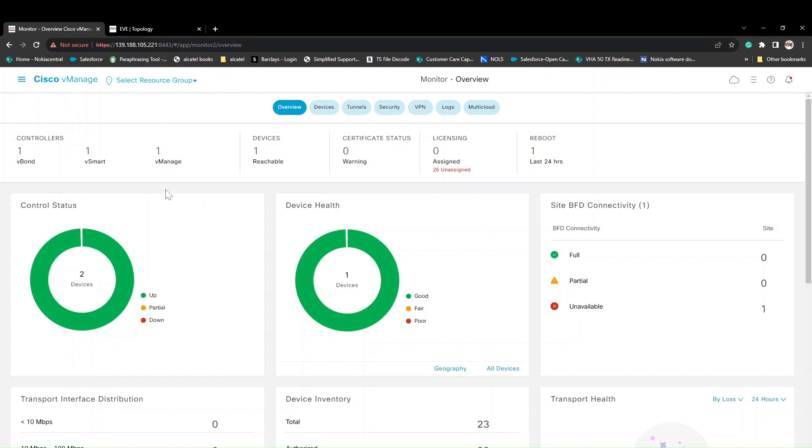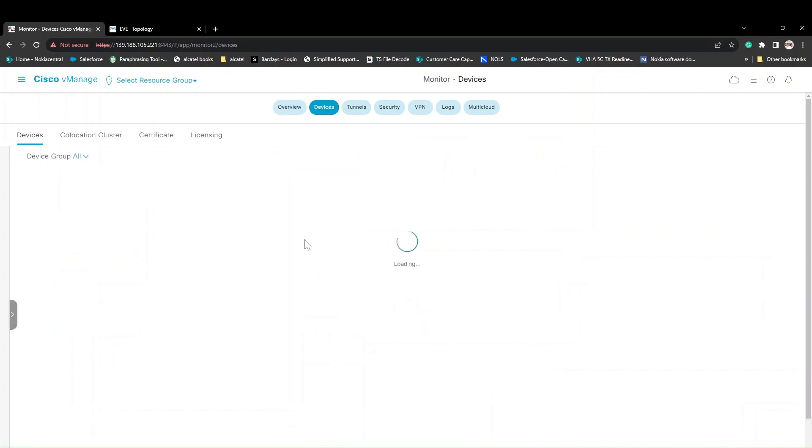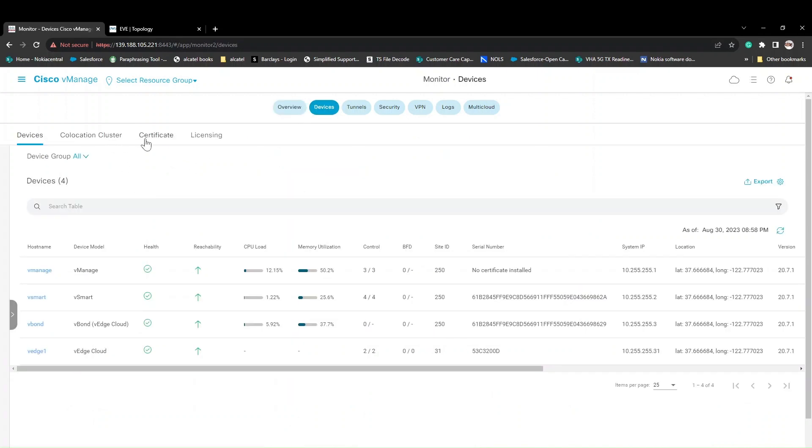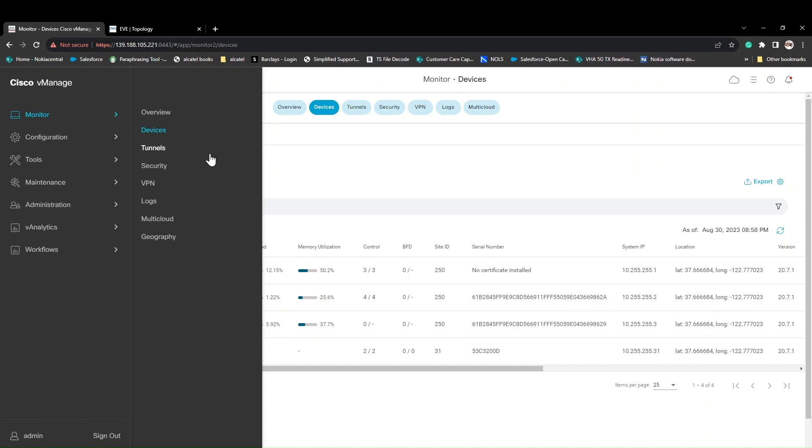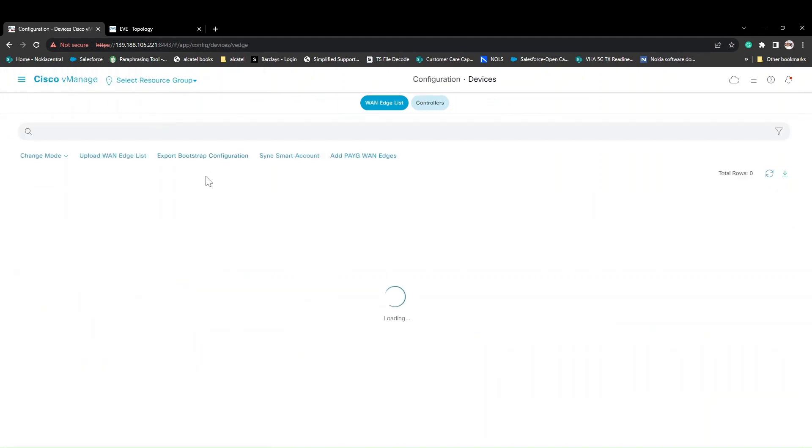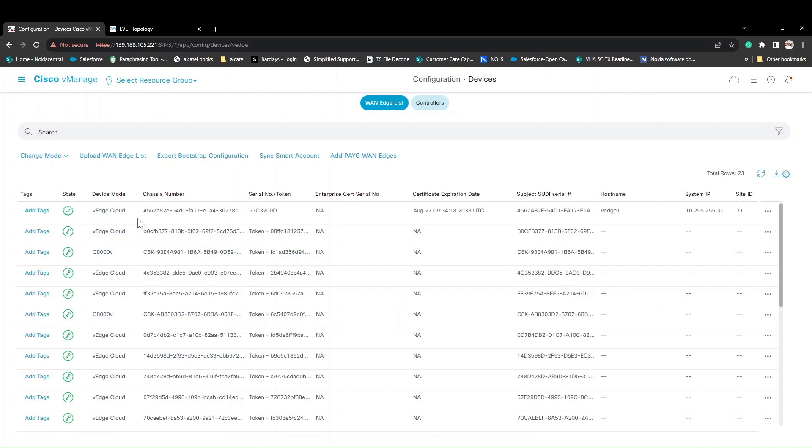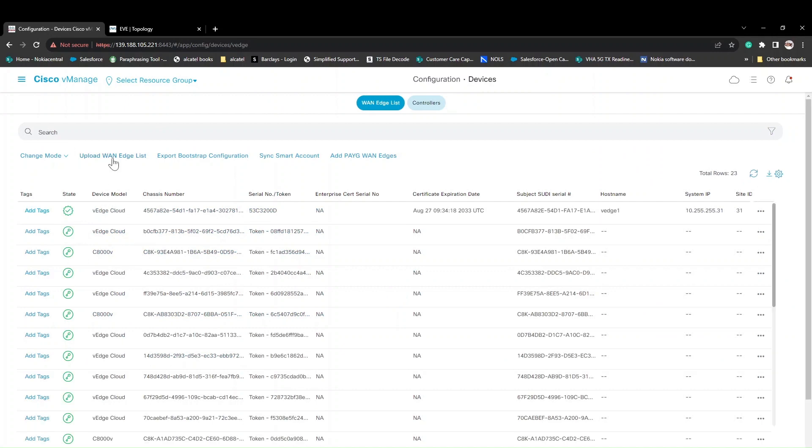Now we're already into Cisco vManage. In the last video we saw how to bring up vBond, vSmart, and vManage. You can click on devices here and see we already have vManage, vSmart, and vBond.